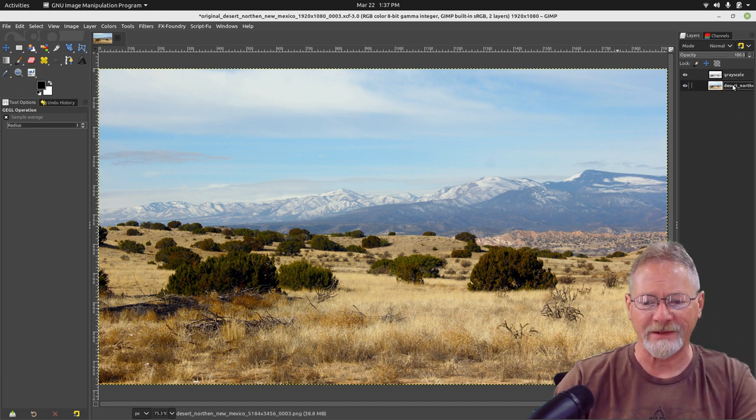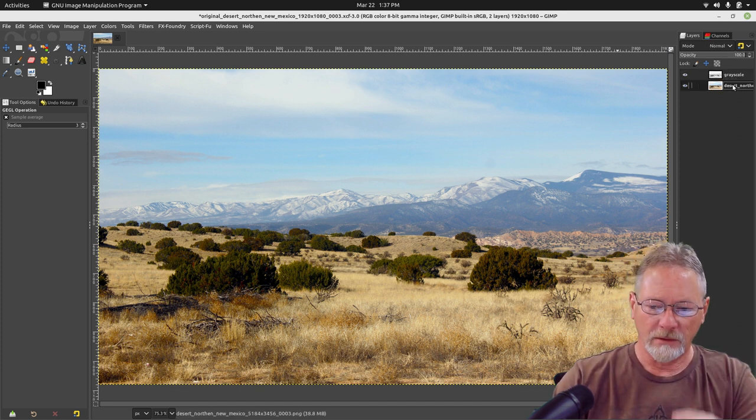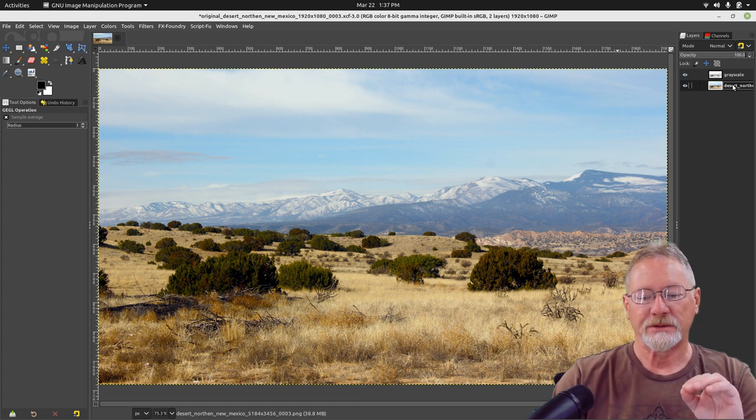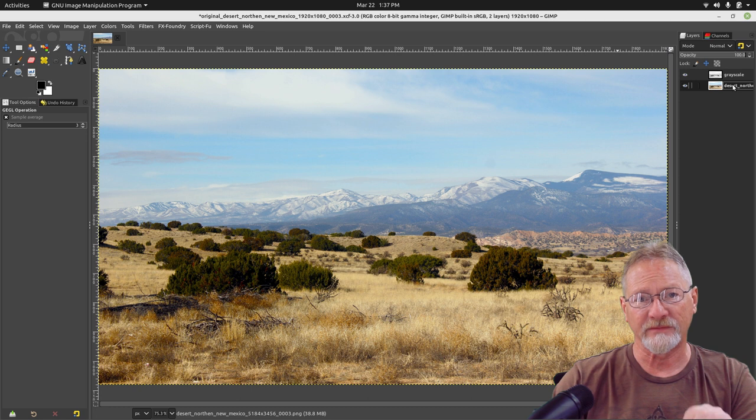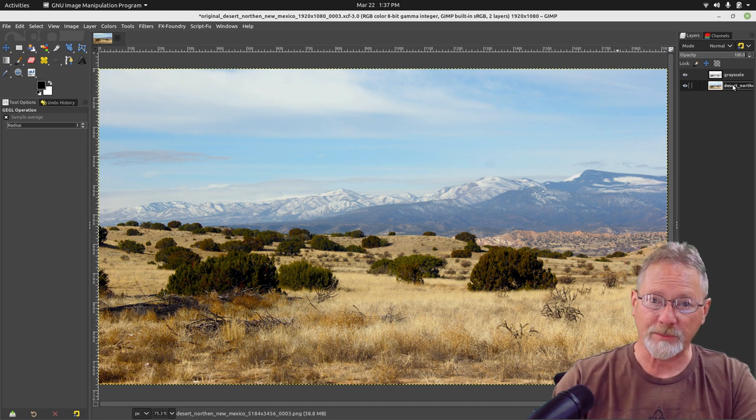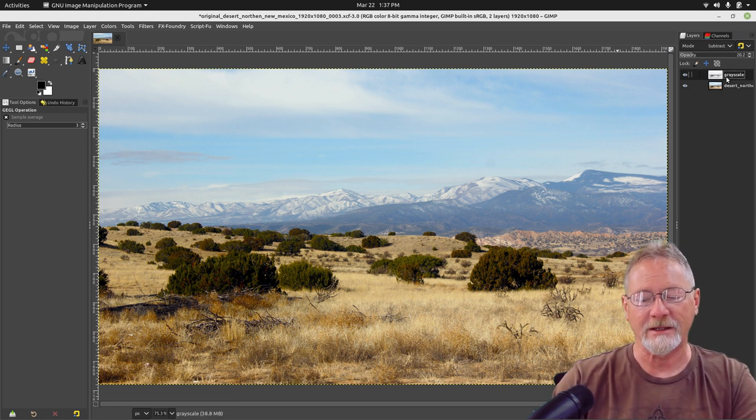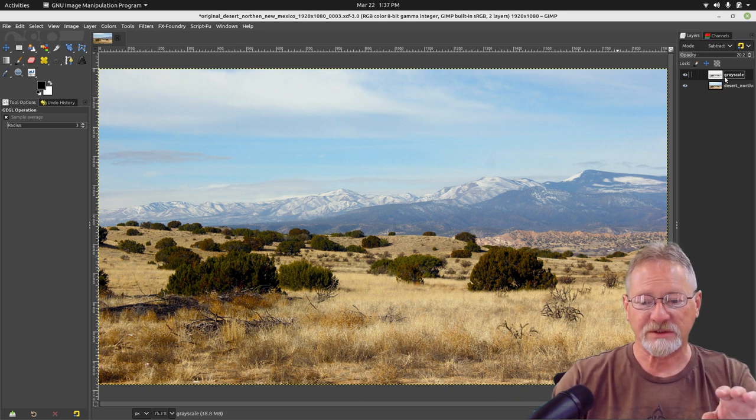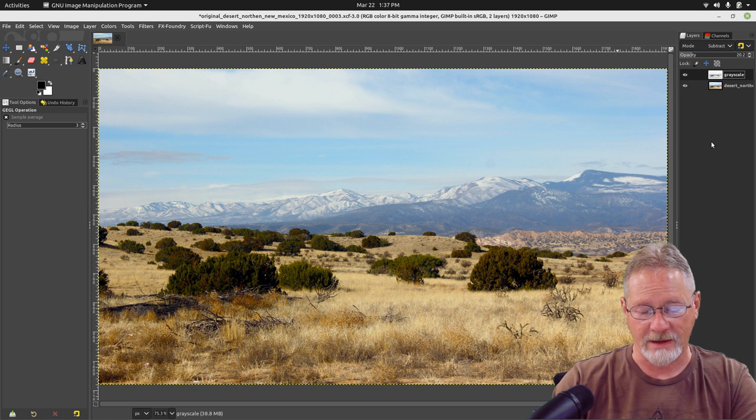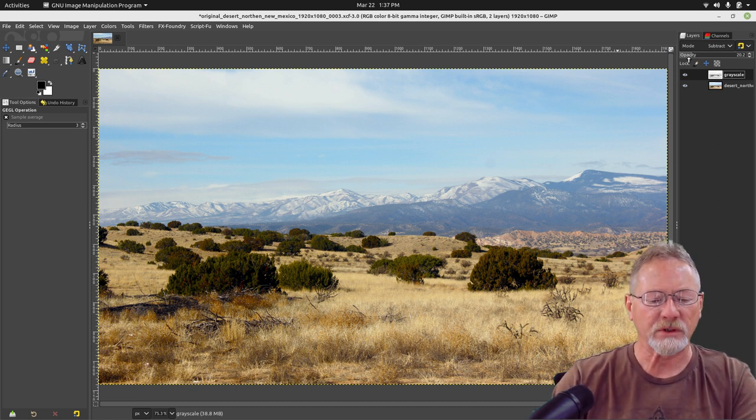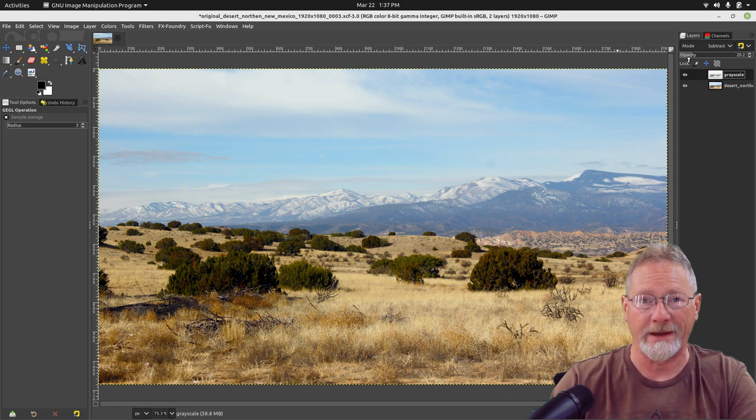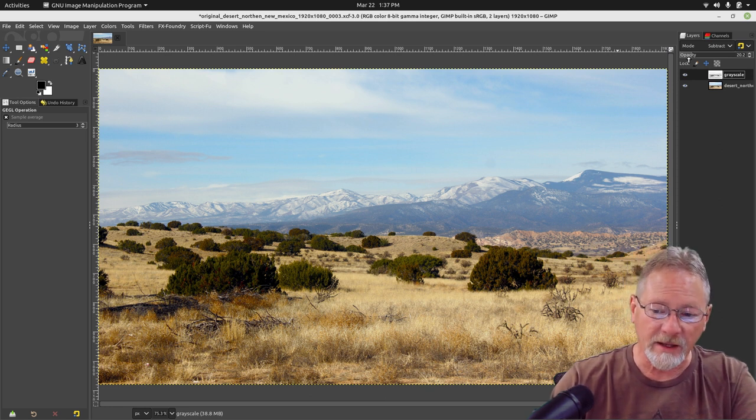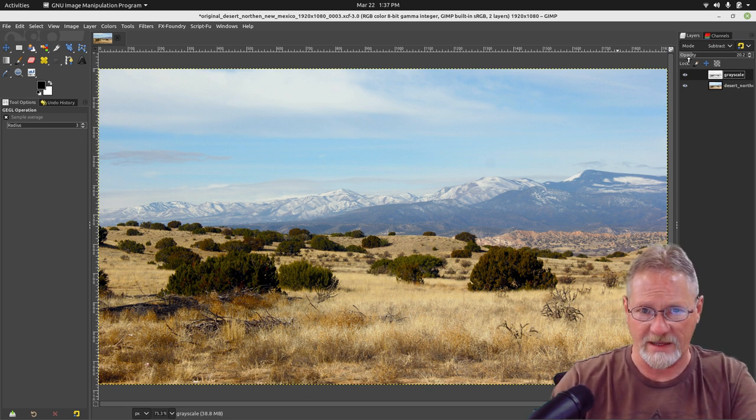If you have any image that has this washed out look to it, this faded look to it, where it just doesn't have a lot of color or contrast, just bring the image up. If it's an outdoor image, just let GIMP do the auto adjustment on the input levels on the histogram. That's a pretty good improvement. Then just duplicate it and create a grayscale image and switch the mode from Normal to Subtract. Then based on personal preference, adjust it until you like the look of the image.